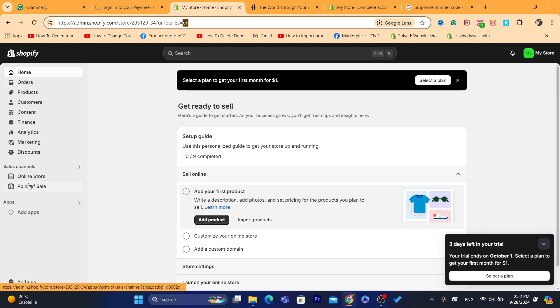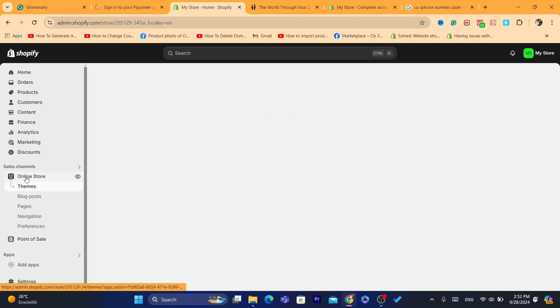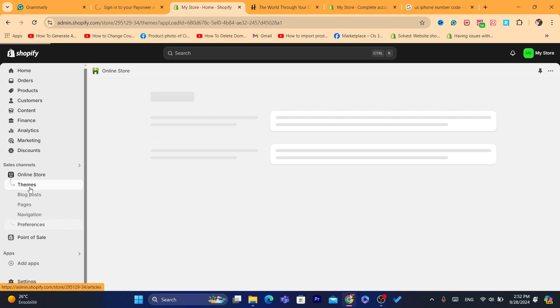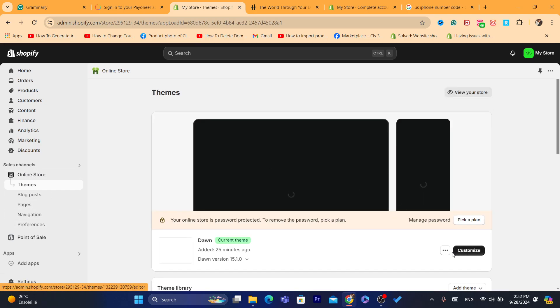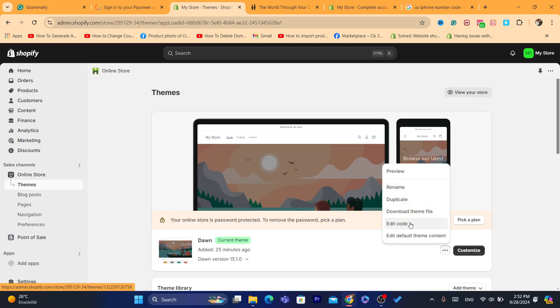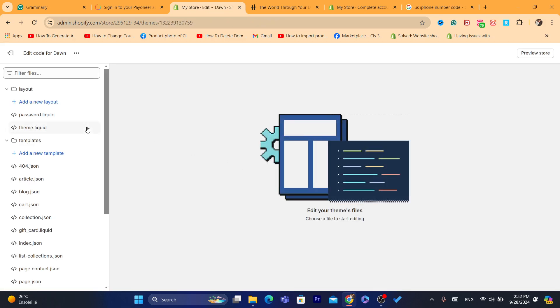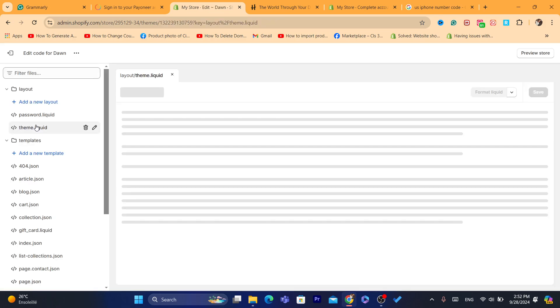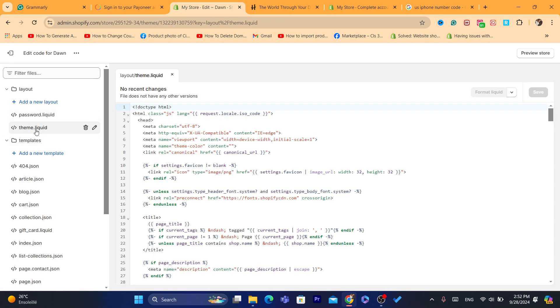Now first I'm going to show you, I'm going to click here on online store. After that you want to click on these three little dots and then click on edit code. Now as you can see this file is going to be missing.